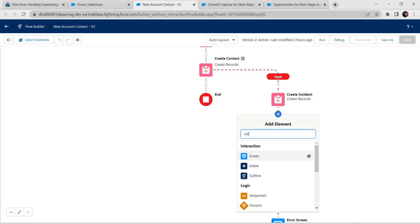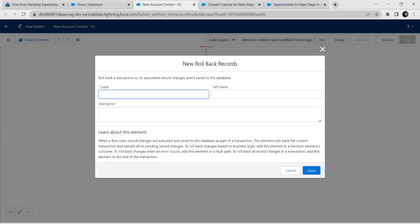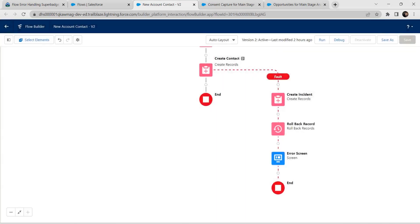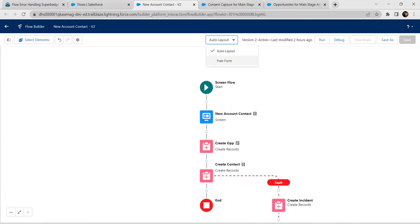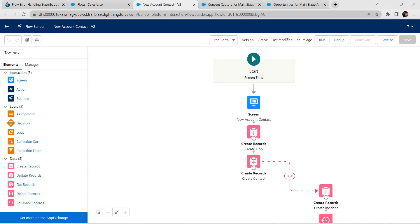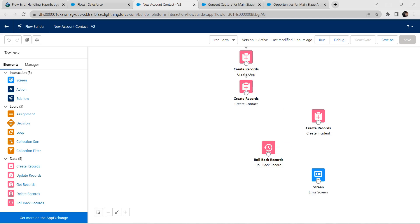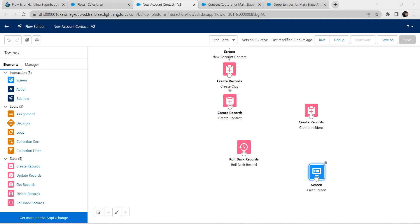We need to find 'Rollback Record' — click on that. For the label, give it as 'Rollback Record'. The API name is auto-populated. Click on Done. Now go back to Free Form layout. We need to correct all the connections — let's delete all existing connections. Select the arrows and press the Delete button.